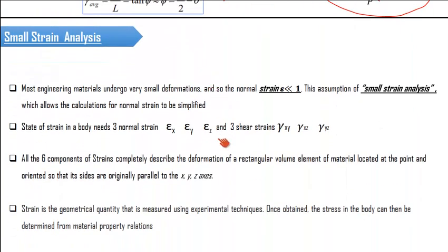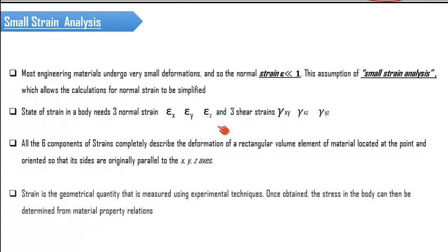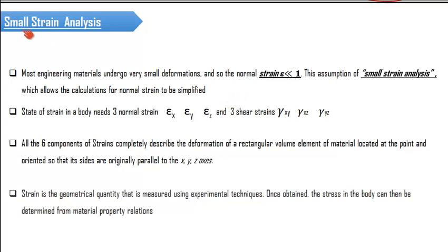Now we need to understand what exactly small strain analysis is. When an engineering component is acted upon by a set of forces, the value of strain developed is very small — on the order much less than one. Such analysis is called small strain analysis. This helps us calculate normal stresses easily and makes the system more simplified. Throughout this course, we will be discussing small strain analysis; we are not considering large deformations, which would entirely change the analysis pattern.